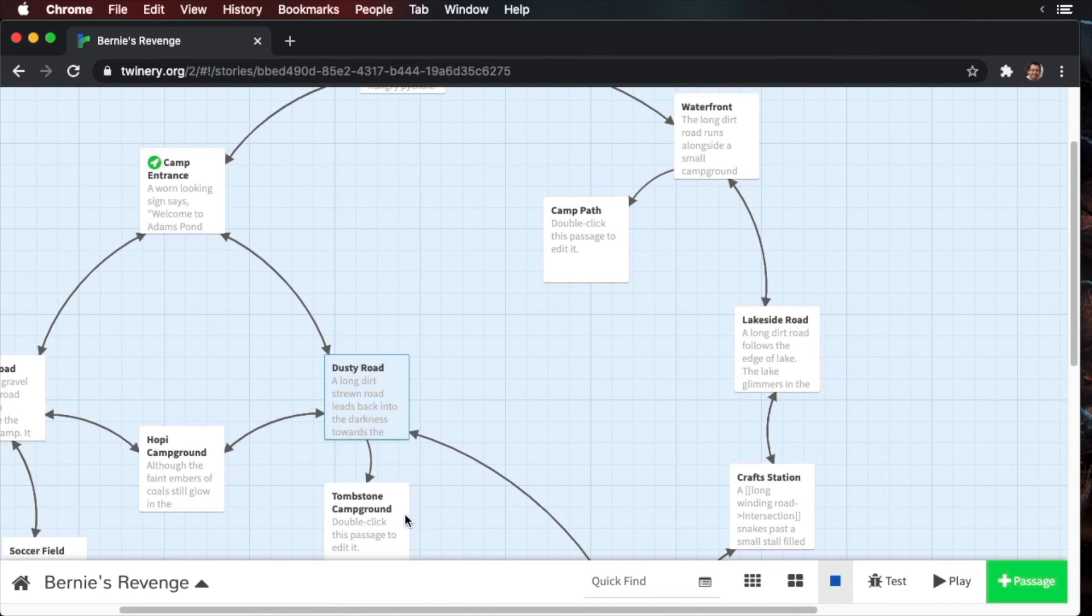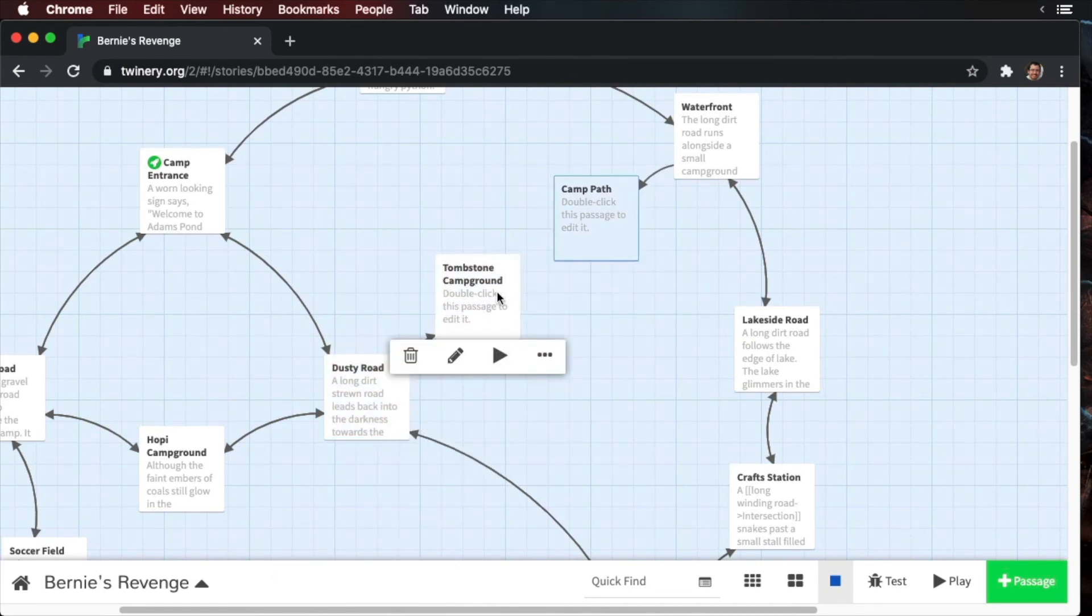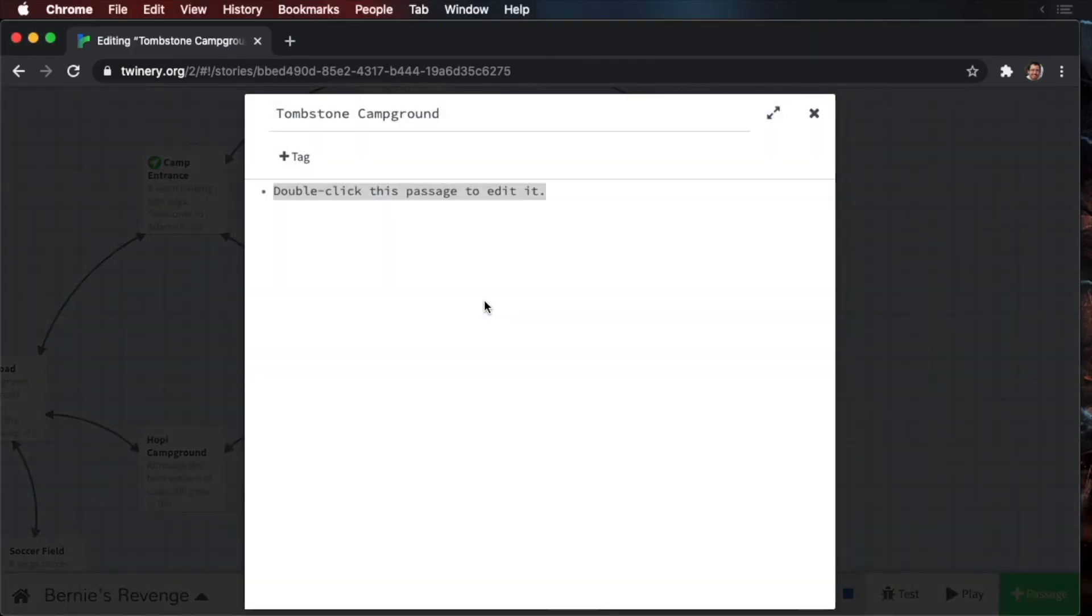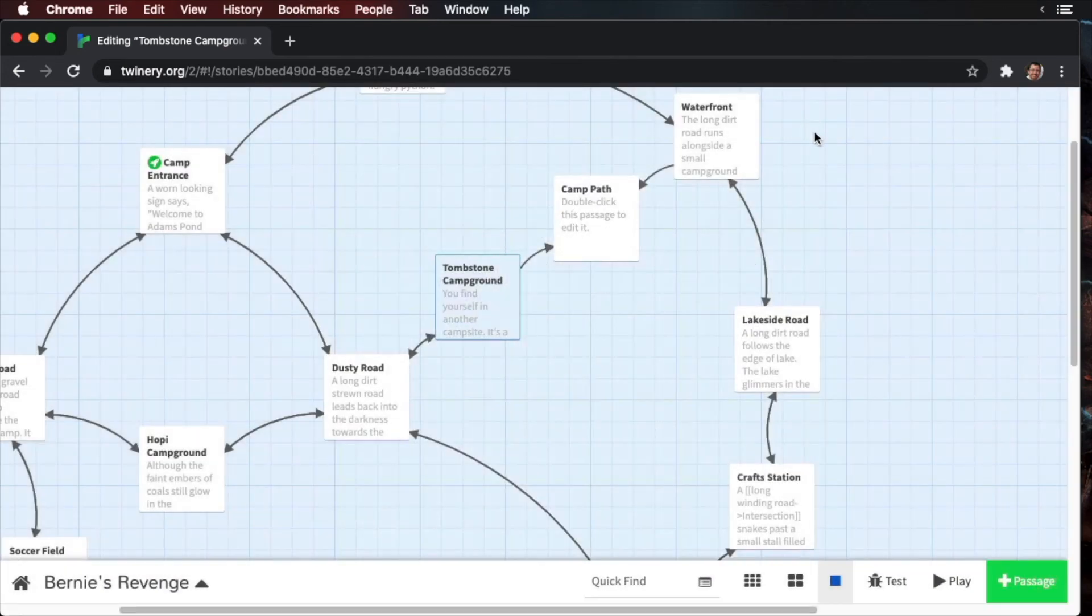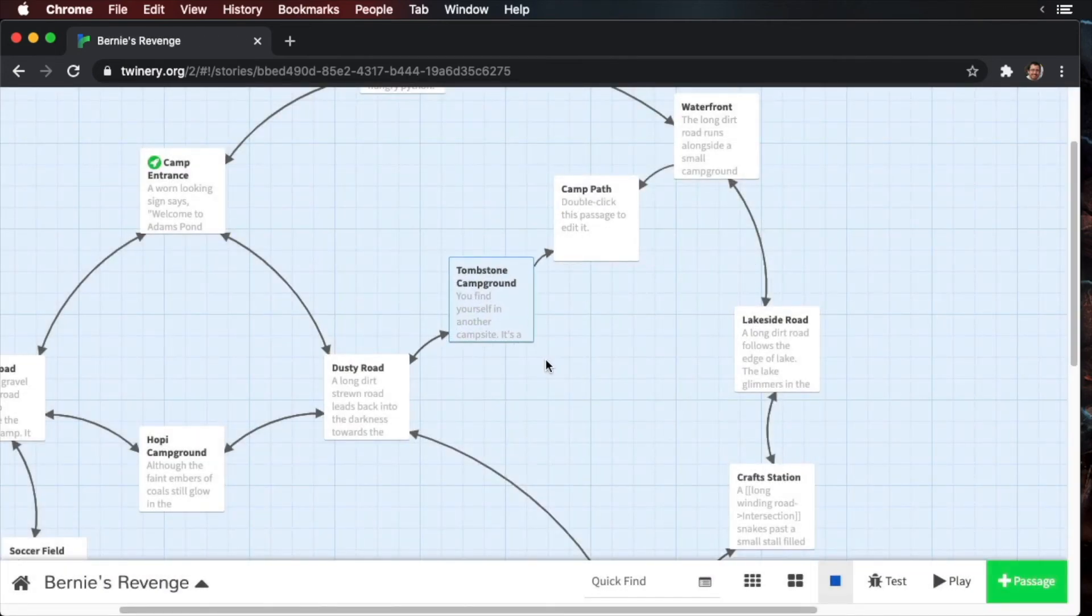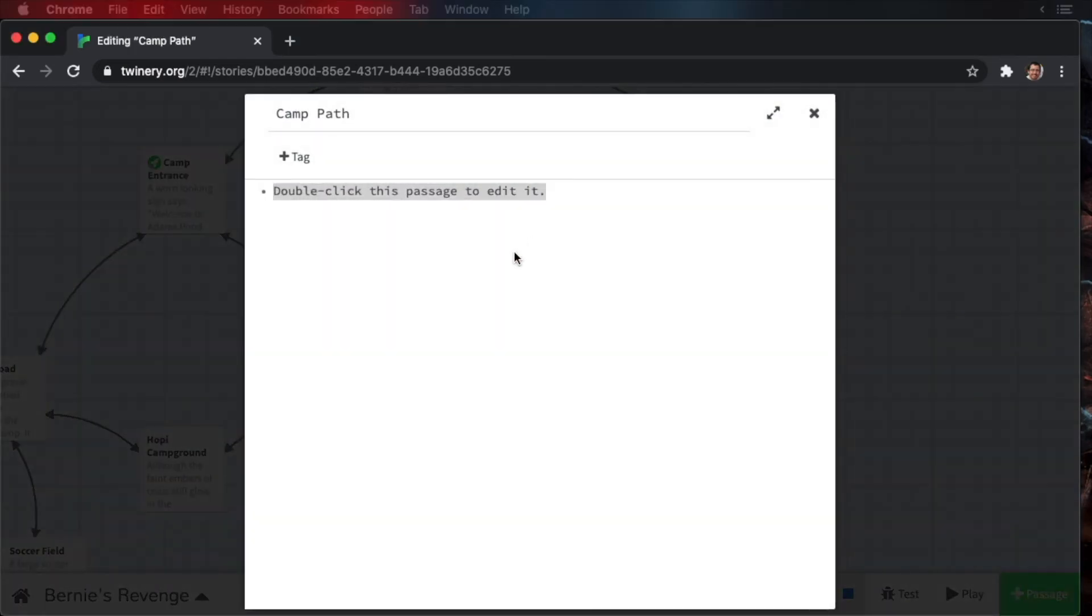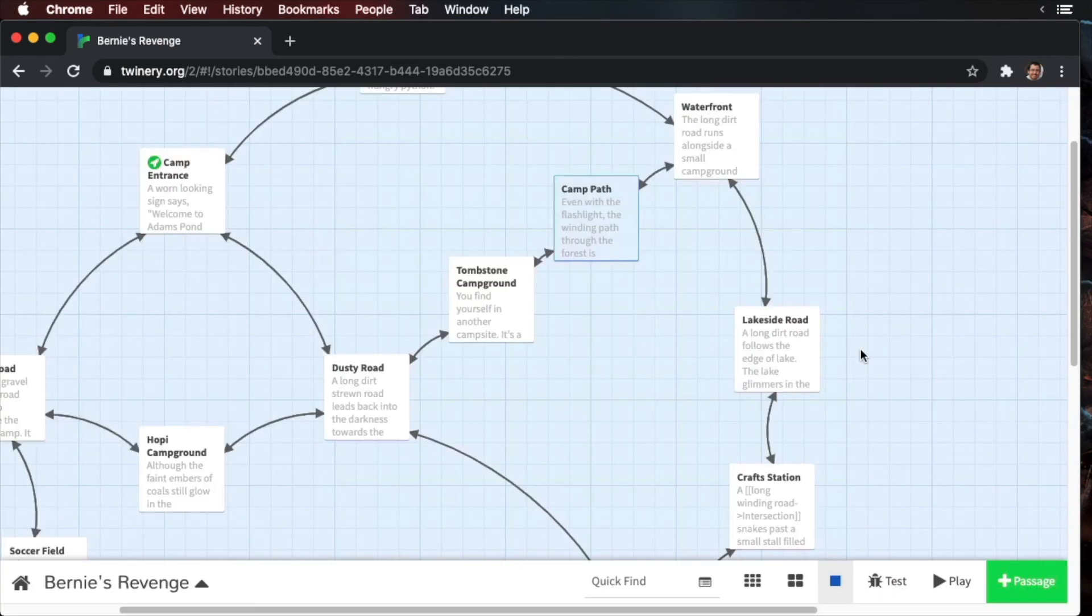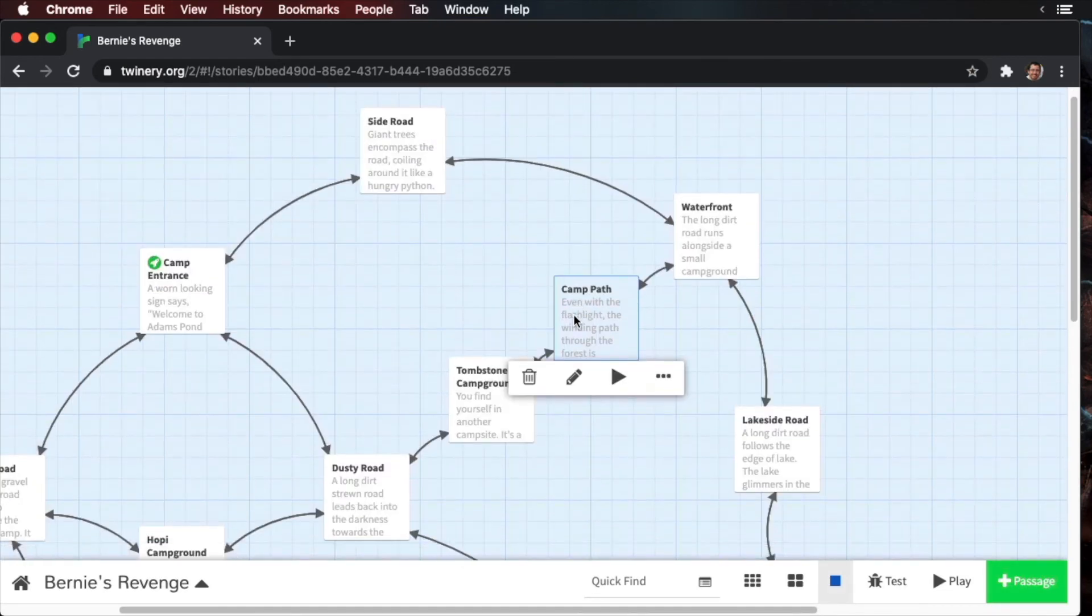Okay, we've made a new campsite. Let's move this over here and the tombstone campground will connect to the camp path. Now we have our last location. Add the following to the camp path. Okay, we have all of our locations built.